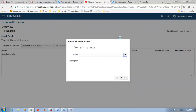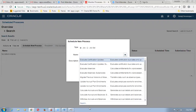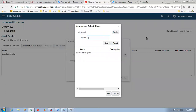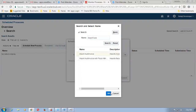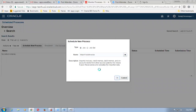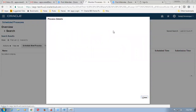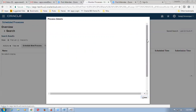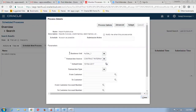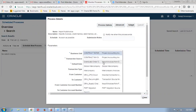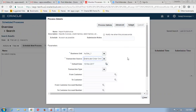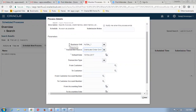Click on schedule processes, new processes. Select the dropdown and select the search button. Enter the concurrent name as import auto-invoice. Select the concurrent and press OK button — one more time select OK. It will ask a confirmation message.